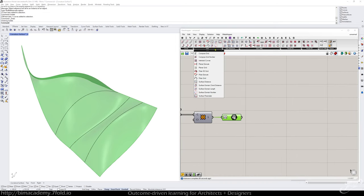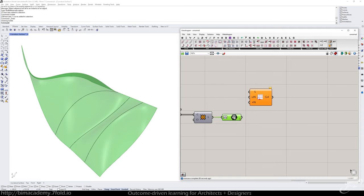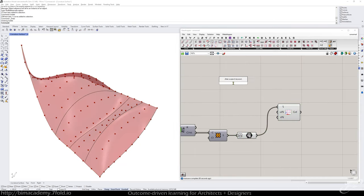So the first thing I want to do is go to grid and do surface domain number. And I'm going to plug my surface in and then get a couple of sliders pulled up.